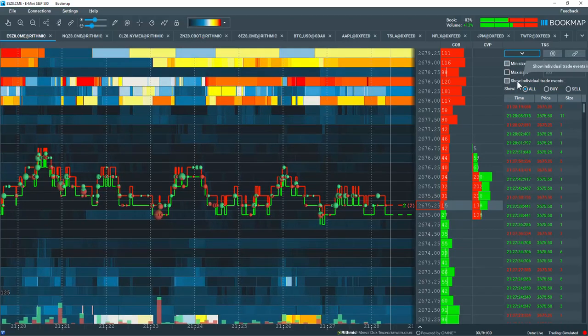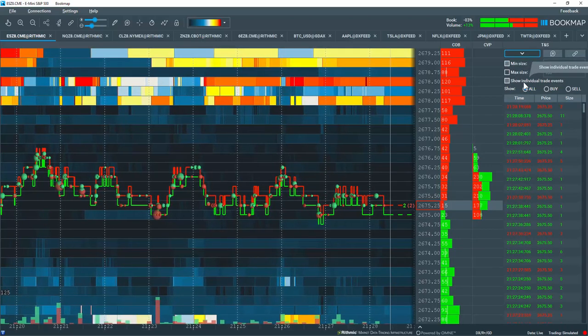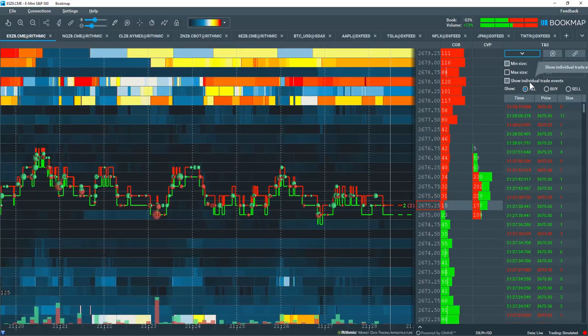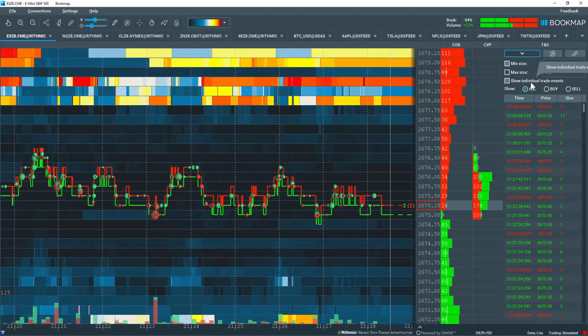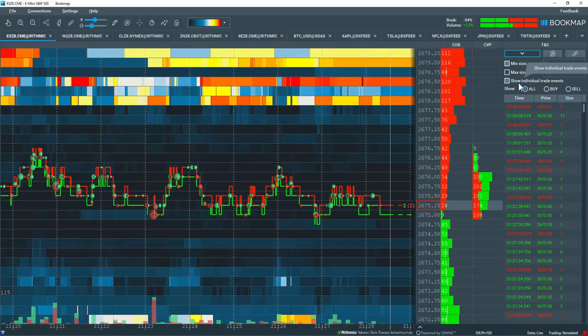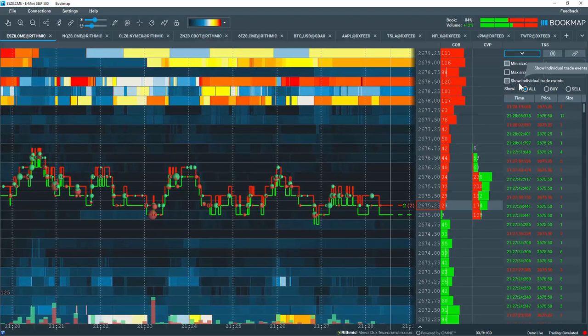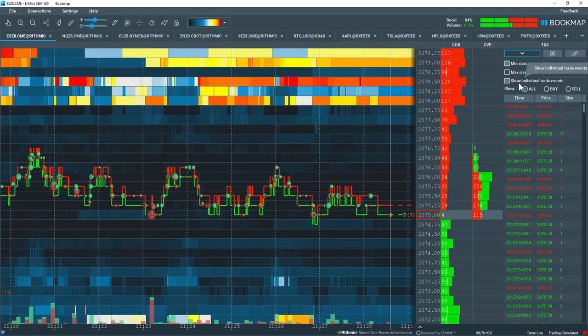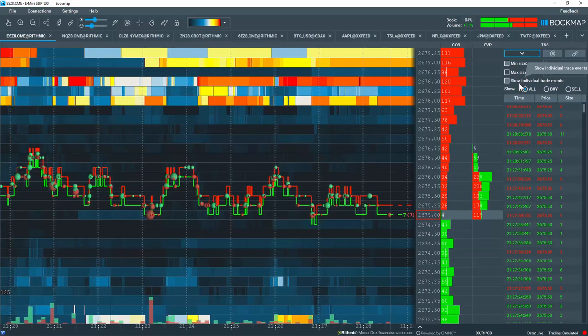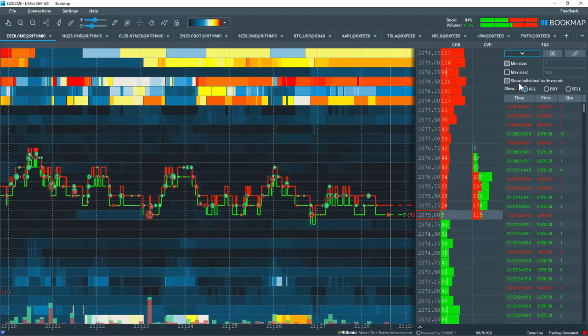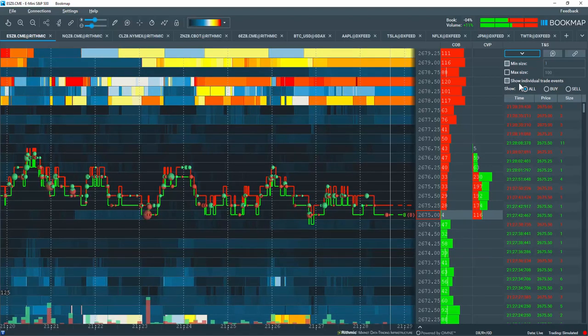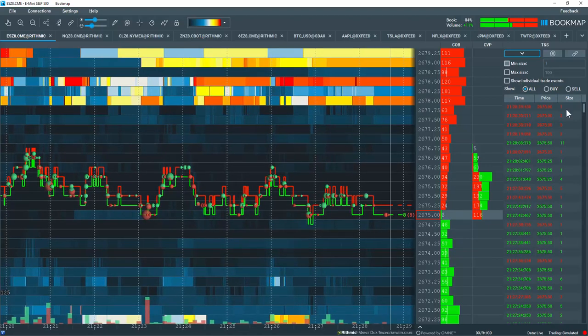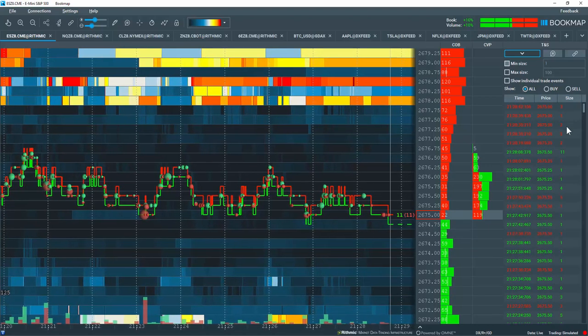And then this box here, if selected, is going to show individual trades that have taken place. So for example, when it is unselected, let's say a block trade, a market buy order for the S&P E-mini for 100 lots goes through and you see that in the size here.